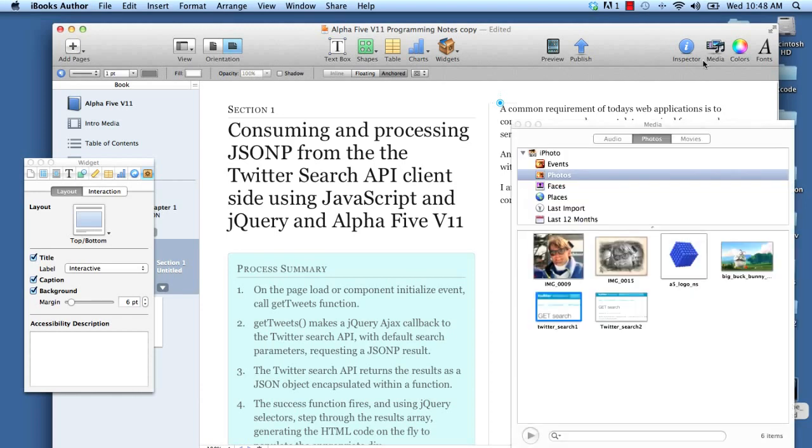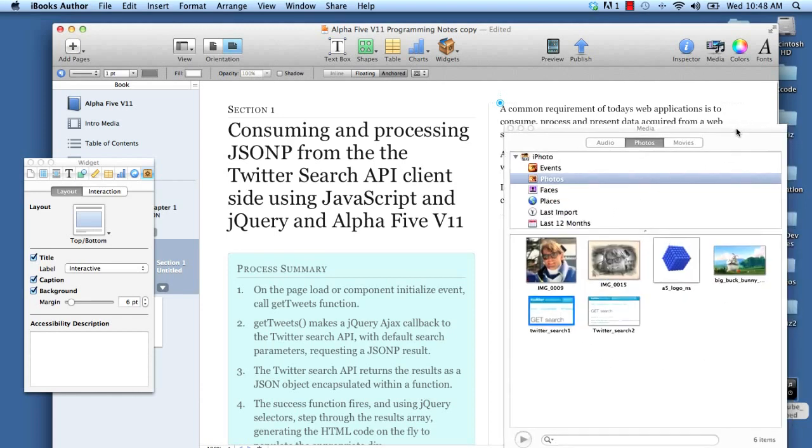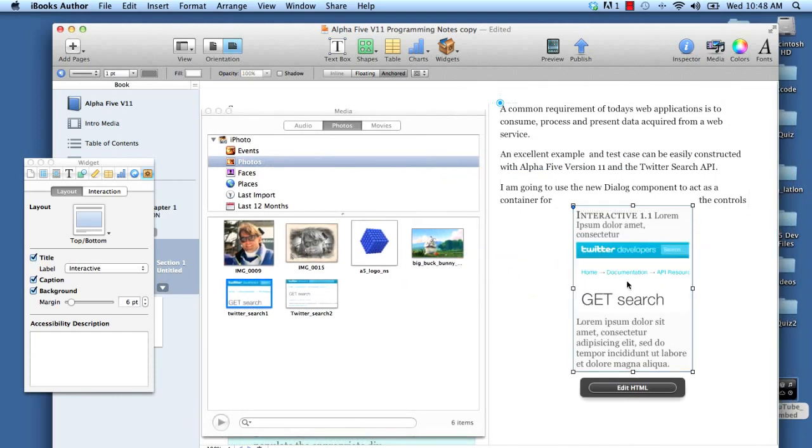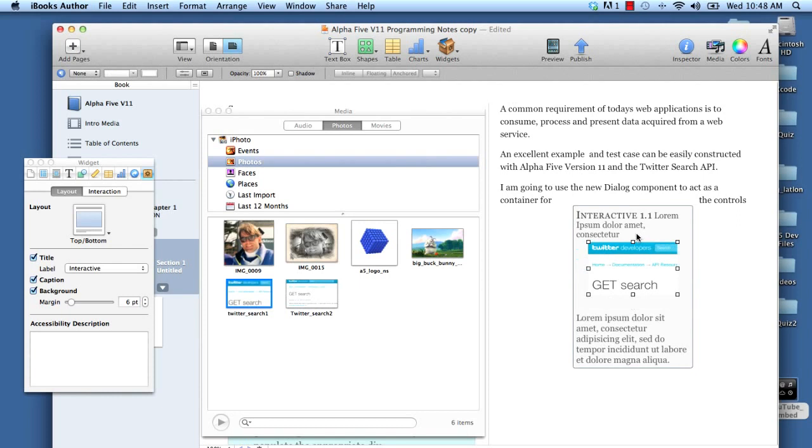Let's go to our media and let's say we want to drop in, let's see, we want to drop in this guy over here. So that's our get search. And then of course, you know, you could change anything, any of this that you wanted.